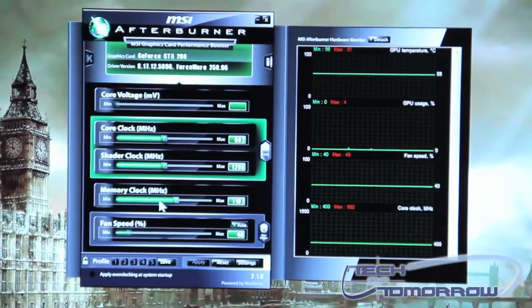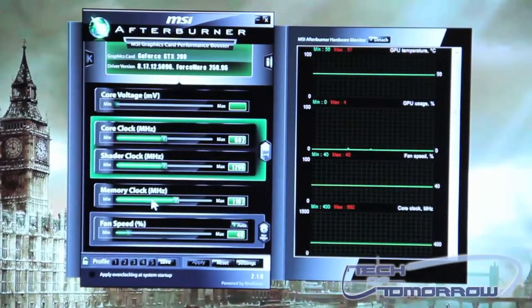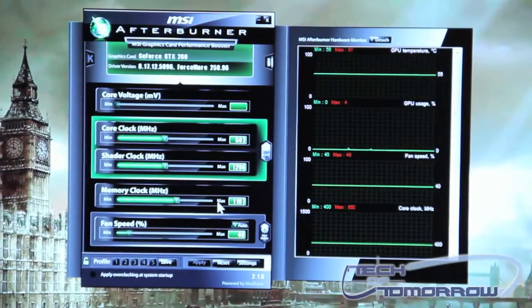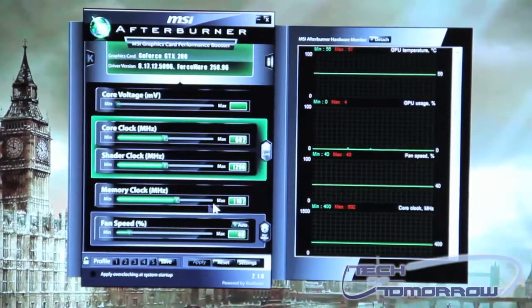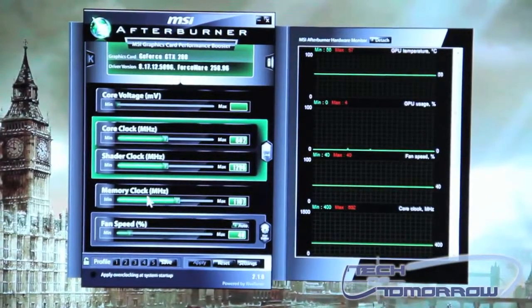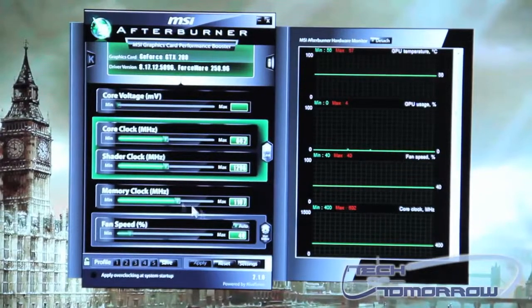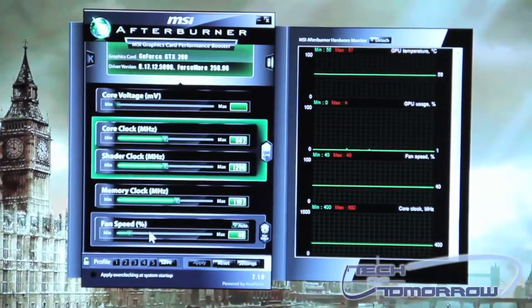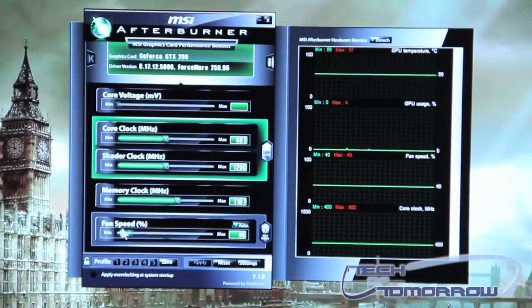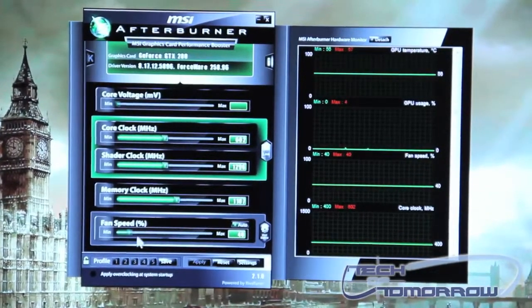Underneath that is your memory clock and basically same thing you can increase or decrease your memory clock from this bar. And then underneath that is your fan speed control bar.